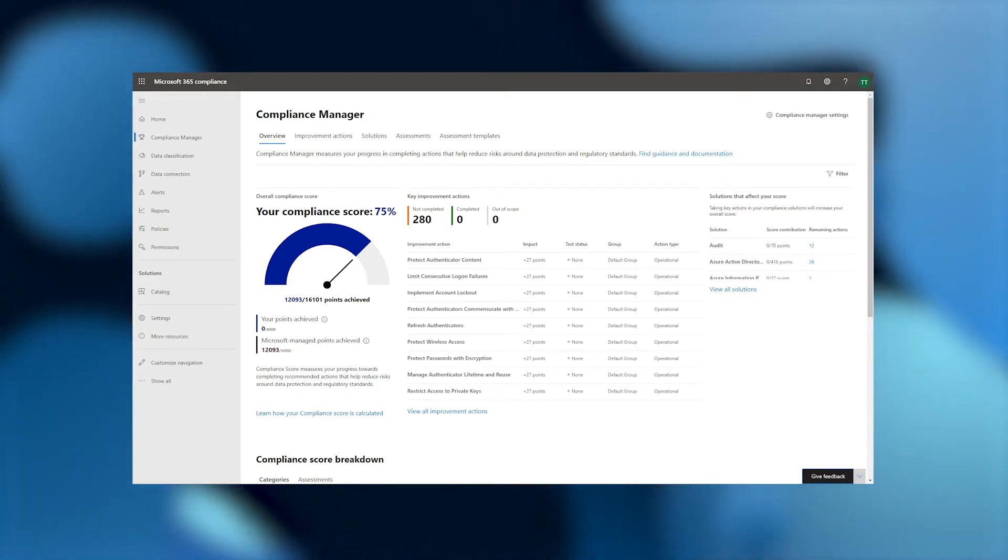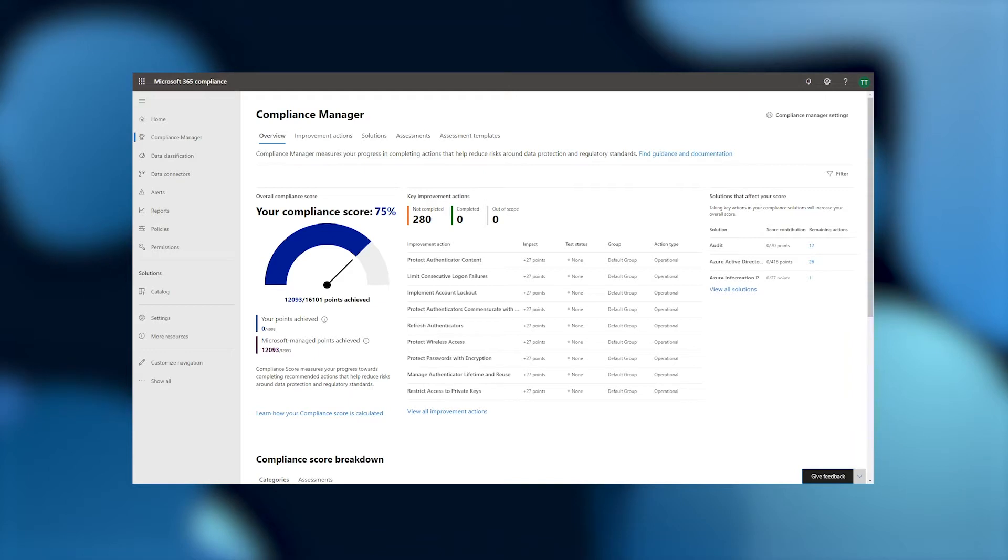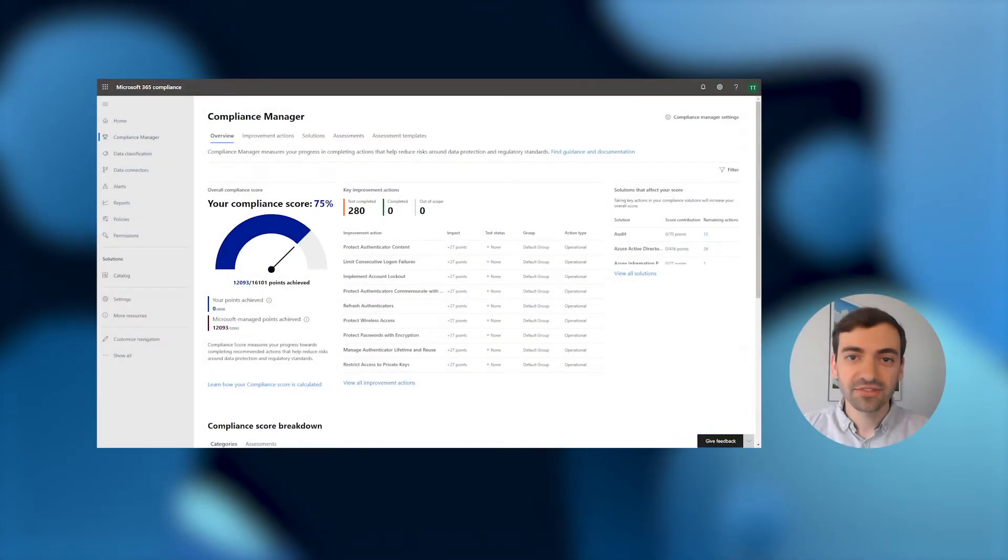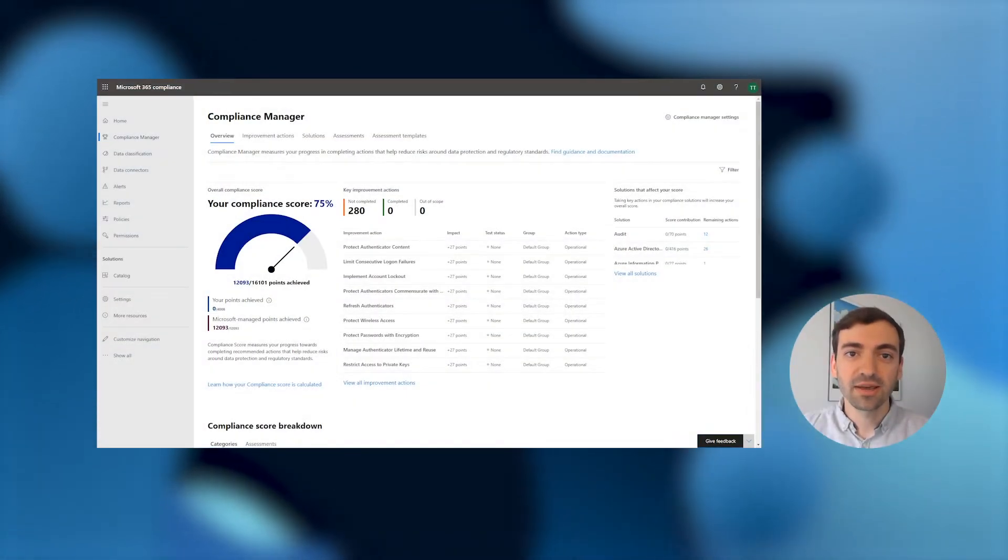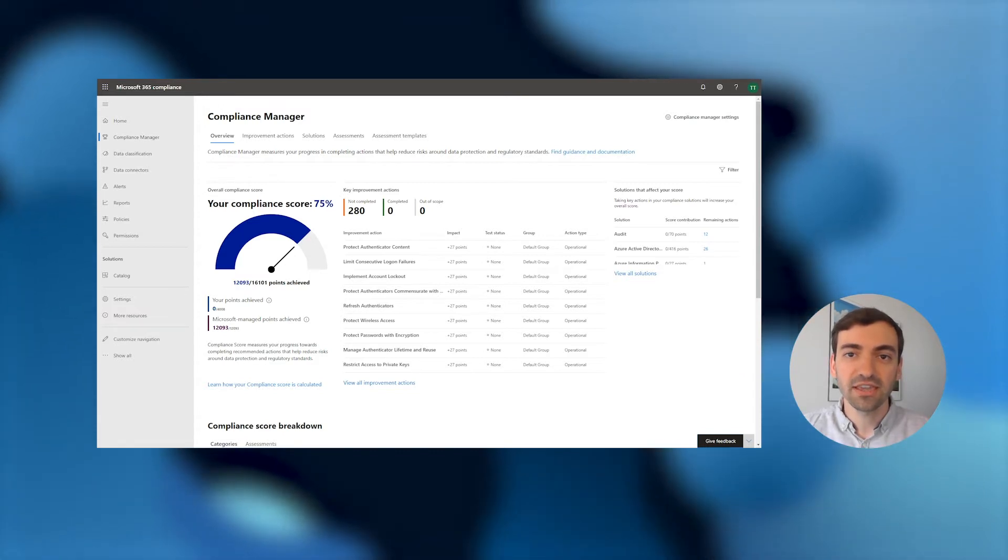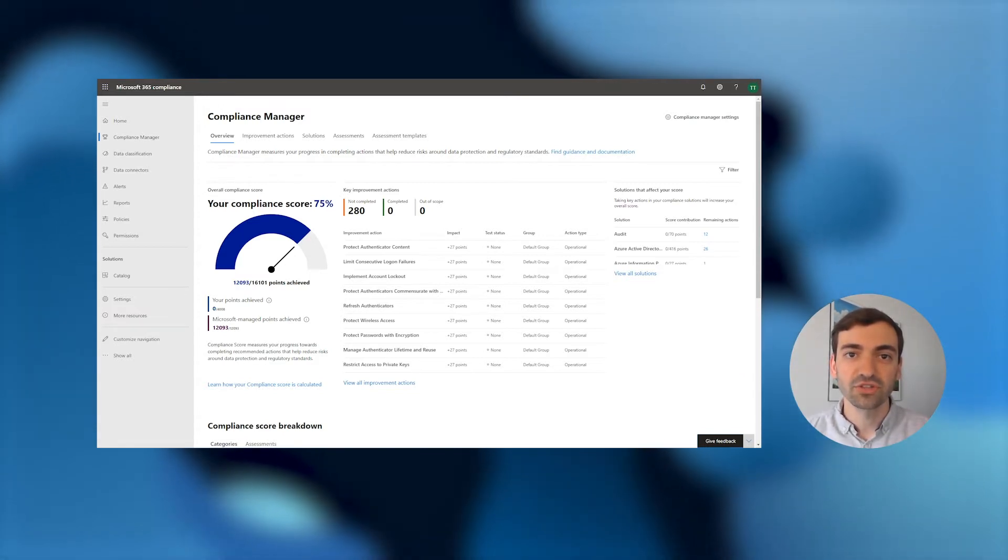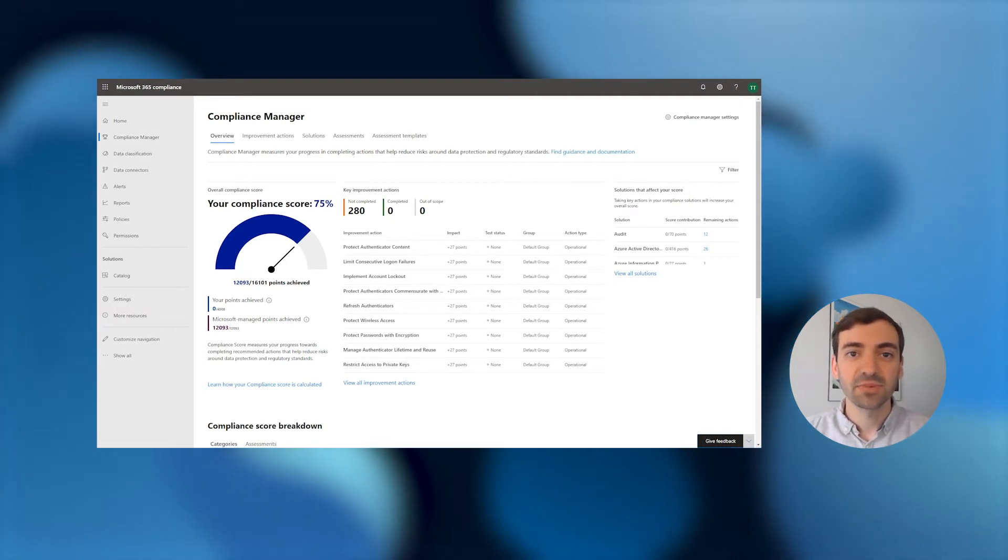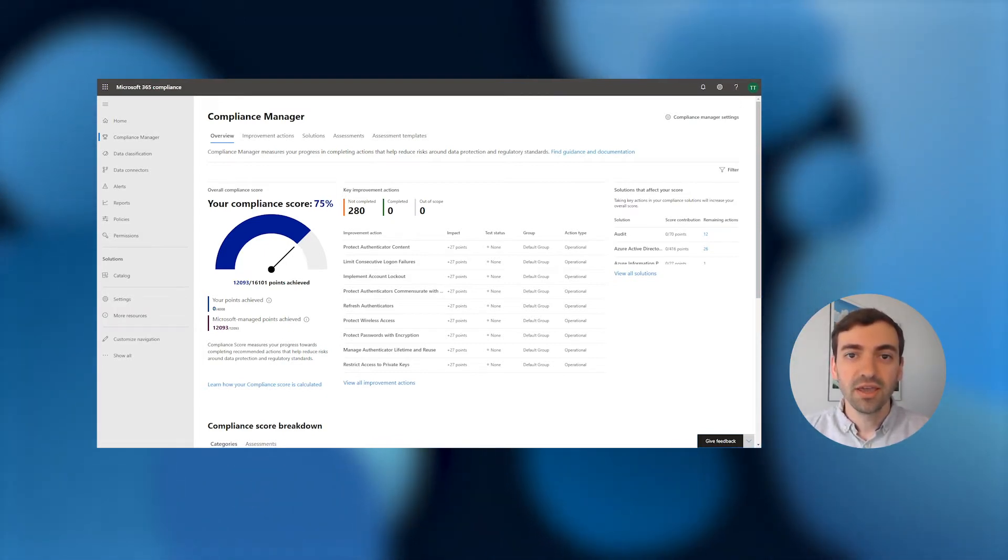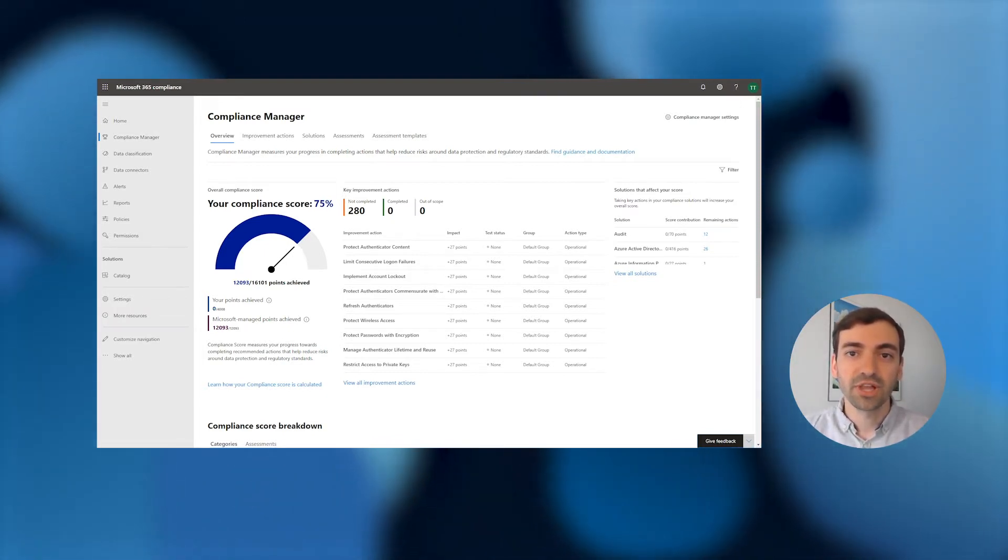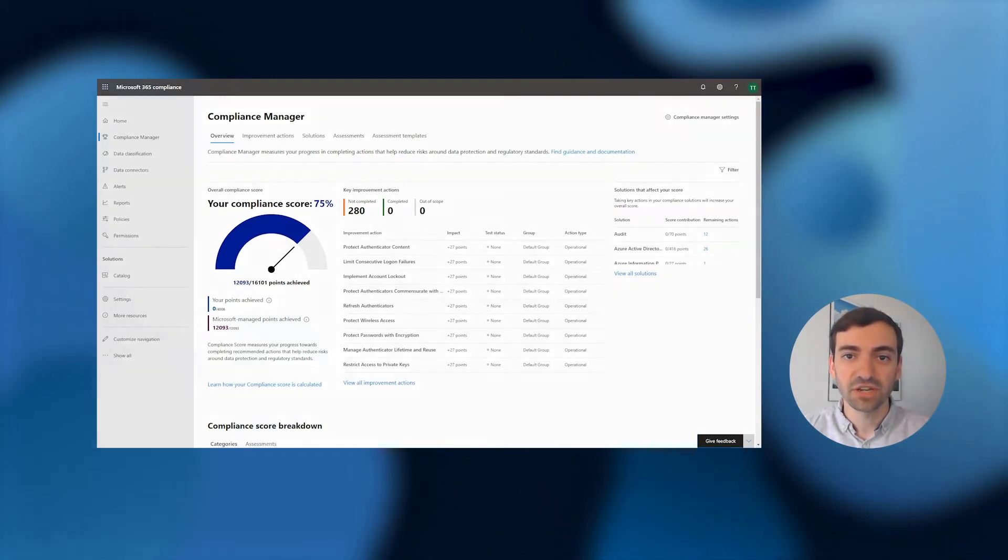Your compliance score consists of points, which you achieve by taking recommended actions to improve your compliance. You're also given points based on the actions that Microsoft has taken on your behalf as your cloud service provider. In our last video, we showed you how to set up our out-of-the-box assessments to get your organization's most accurate compliance score. Setting up custom assessments is a great way to continue on that journey and make sure your compliance score is most relevant to the regulations that your company is subject to.